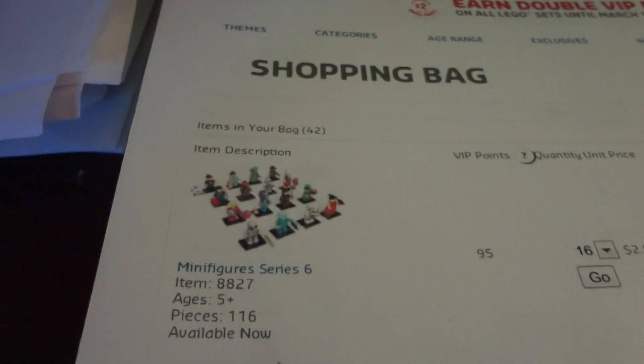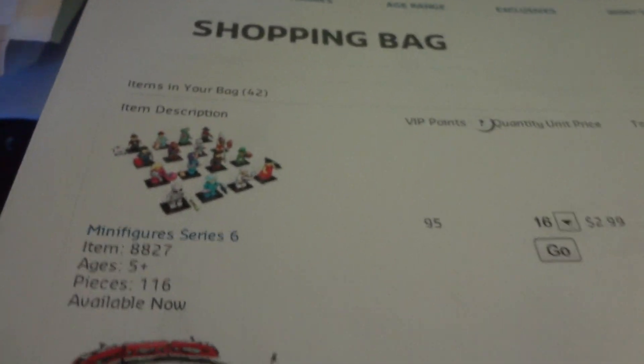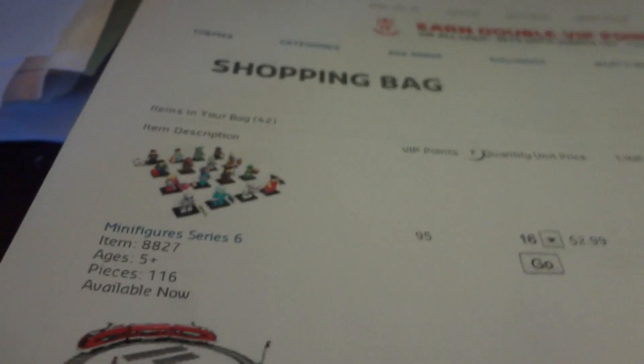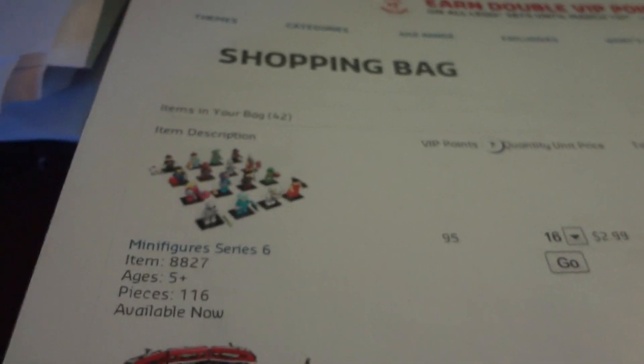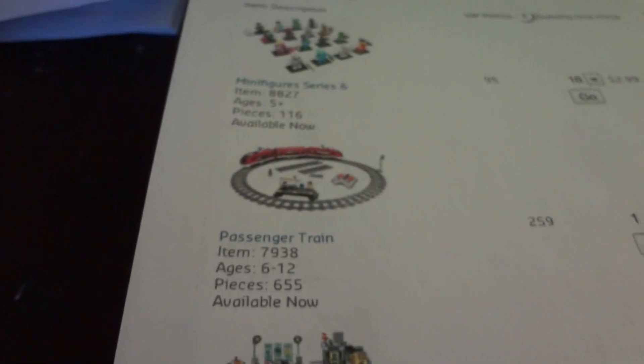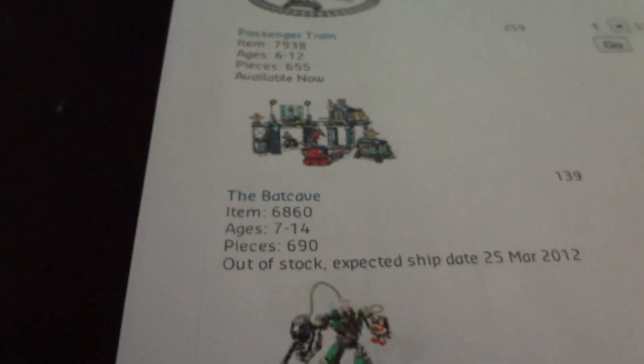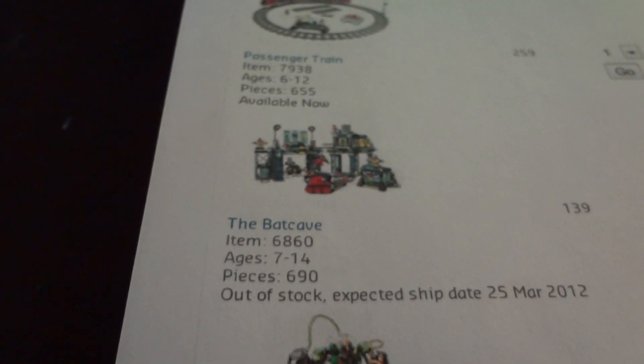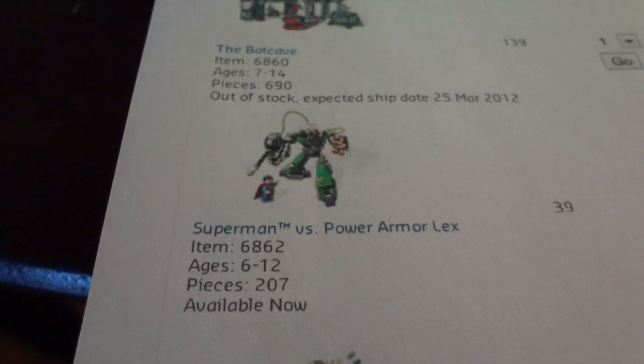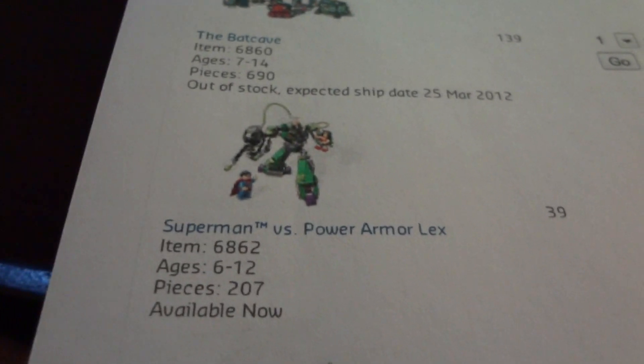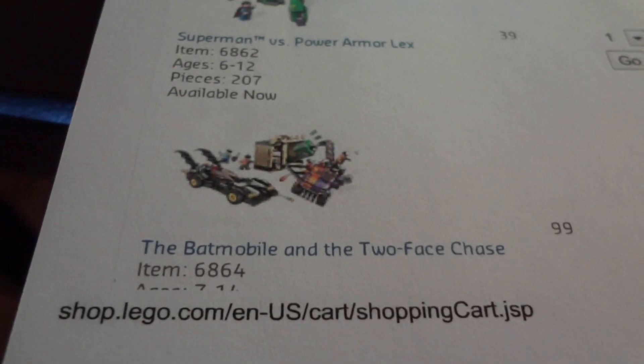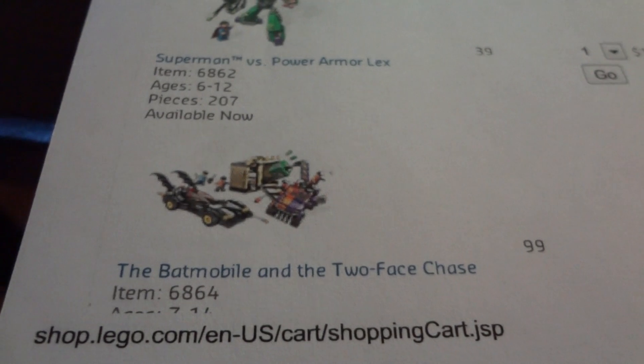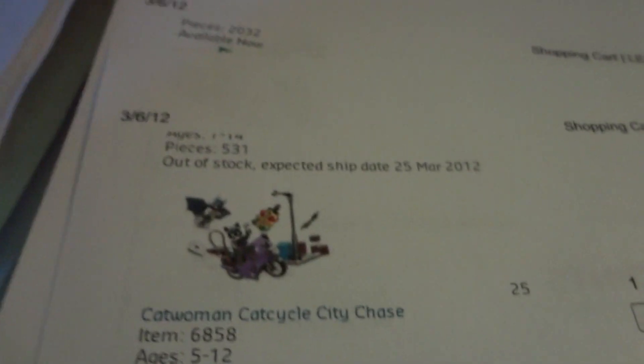I put 16 minifigs in the cart because that's all it let me. I planned on buying a bunch of those. And, the Passenger Train, the Batcave, Superman vs. Power Armor Lex, the Batmobile and Two-Face Chase. Double-sided printed so I didn't have to waste paper.